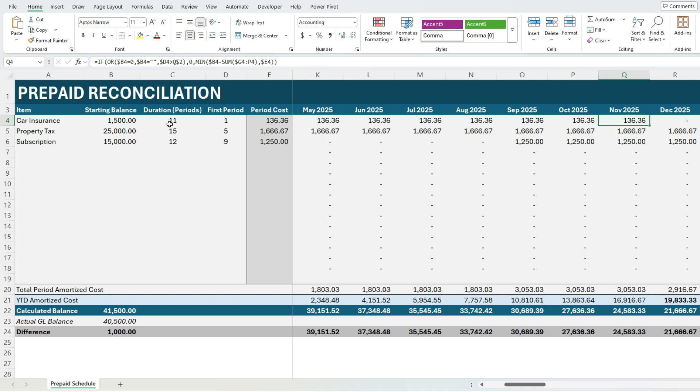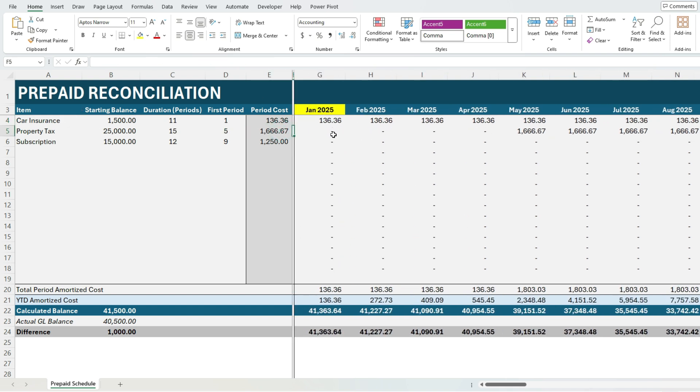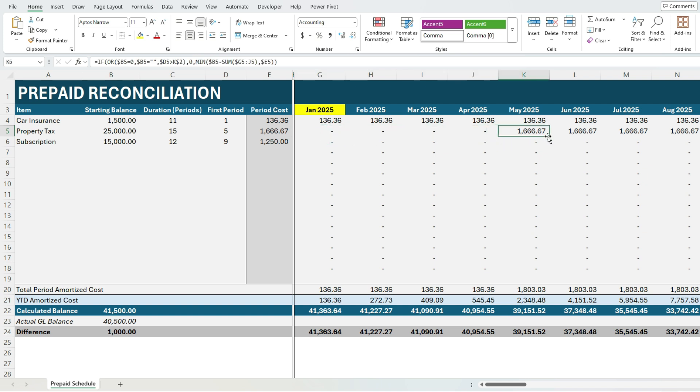So for the property tax that starts in the fifth period. So if we go to January that's the first period, second period, third, fourth, fifth period. So that's where it starts. So this is where we can set up exactly where we wanted to start and then we put in the duration and the template will take care of the rest.